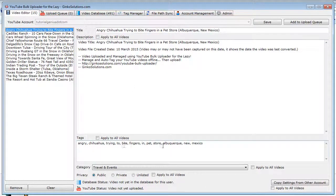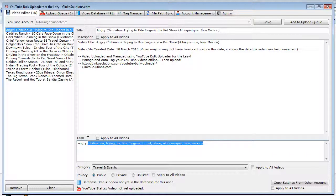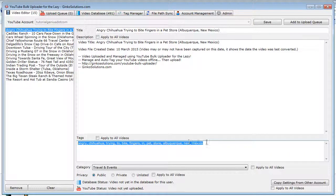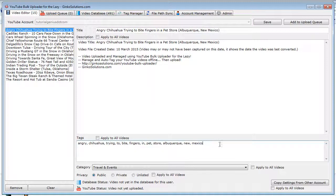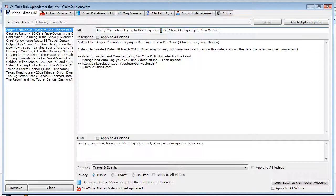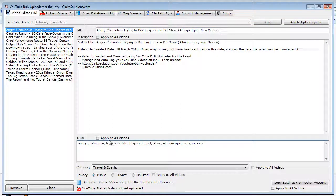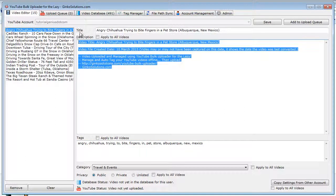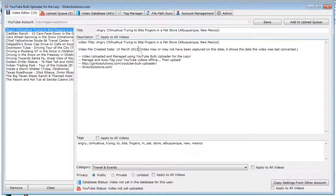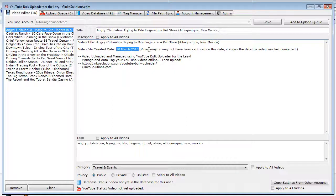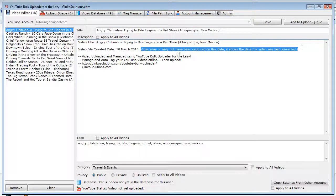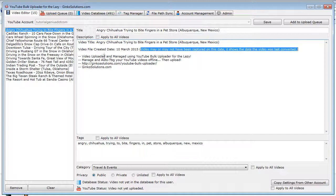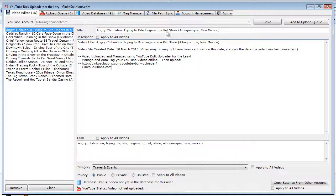So you can see in the tags section, it's actually taken all the words from the file name. A YouTube tag cannot have one character, so it's removed these, and it also removes duplicates. It's generated a description. It takes the date from the video and puts it here. The date is when the video was last converted, so this is why this message is here, and you can change this message if you would like also.